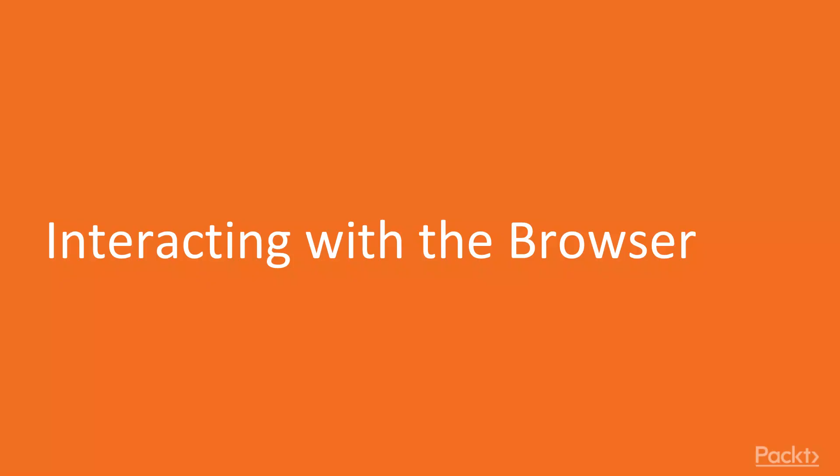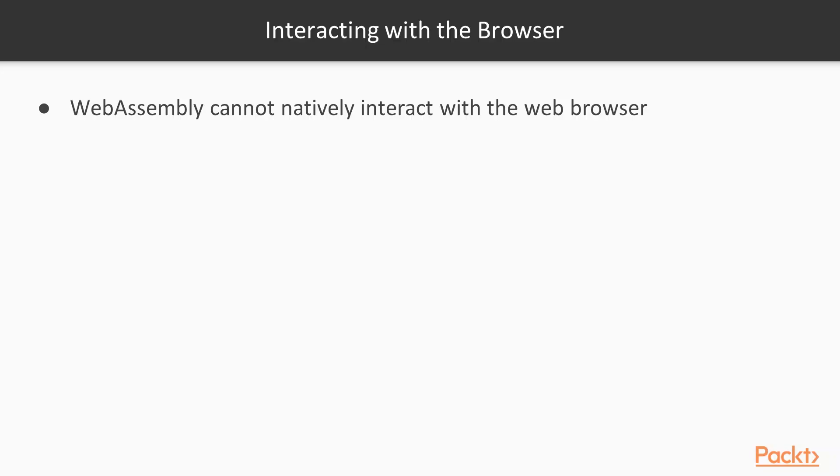This video is interacting with the browser. In previous sections, we've had JavaScript call our C++ code. Here, we're going to try to go the other way, C++ calling JavaScript code. So WebAssembly cannot natively interact with the web browser.